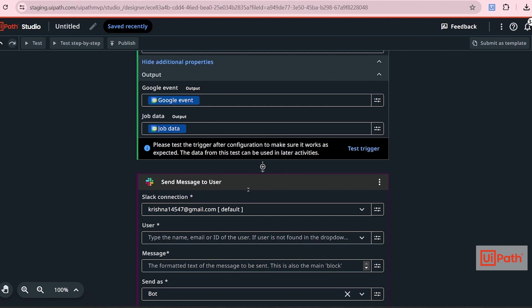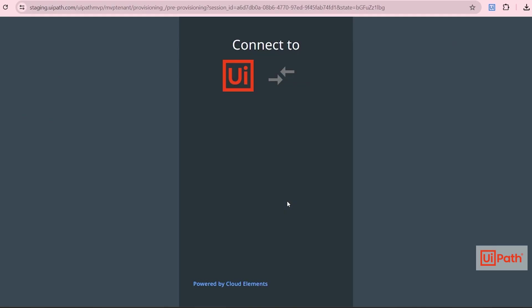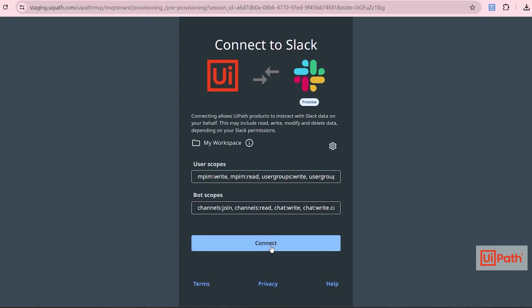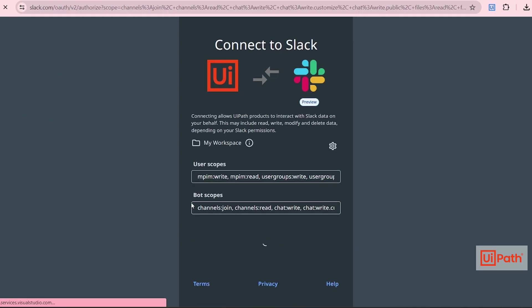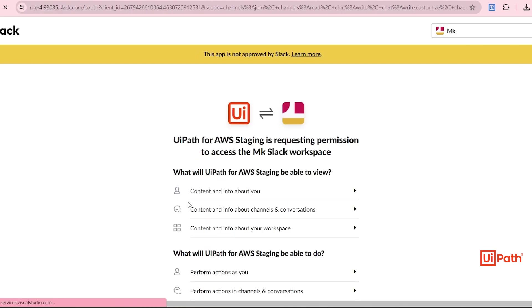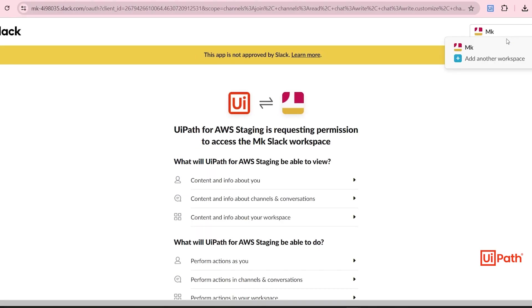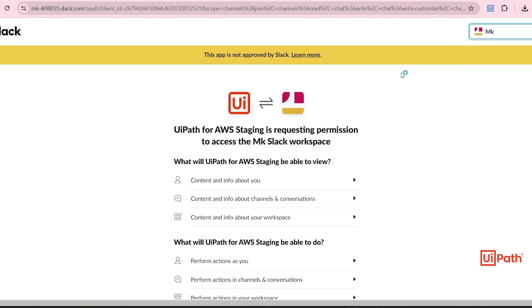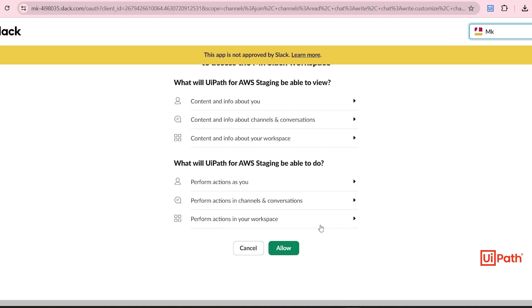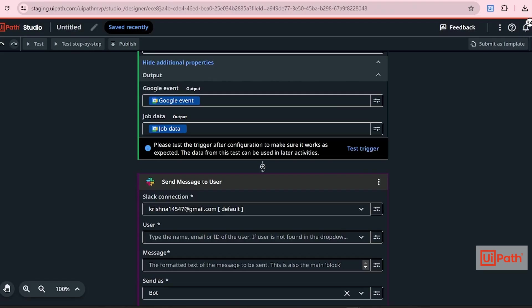Next, we have to connect to our Slack. Click here, then add new connection. Click on Connect. By default, I have already logged in to Slack, so it taken my default account. You just have to click Allow. So I have already connected. I will select my default email itself.